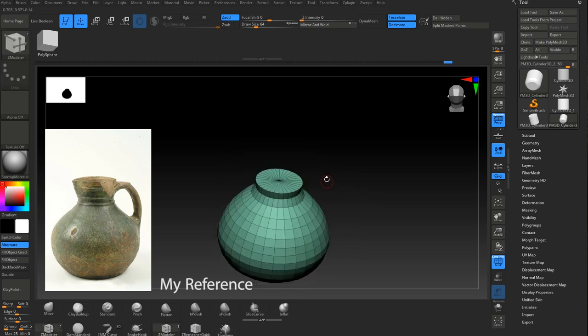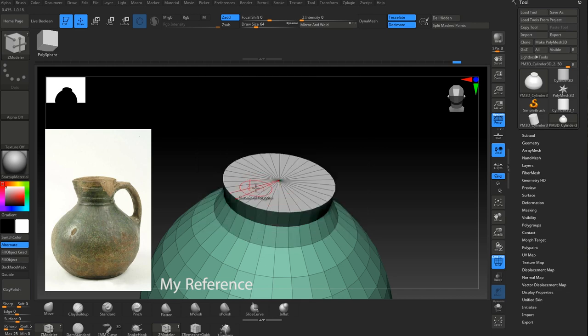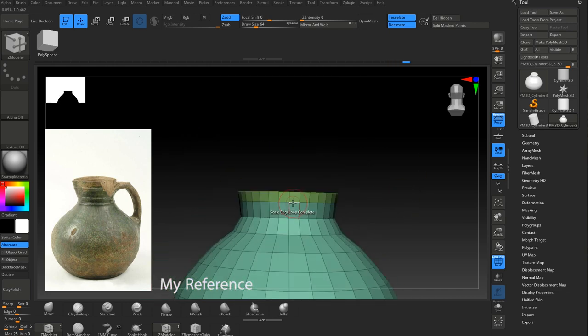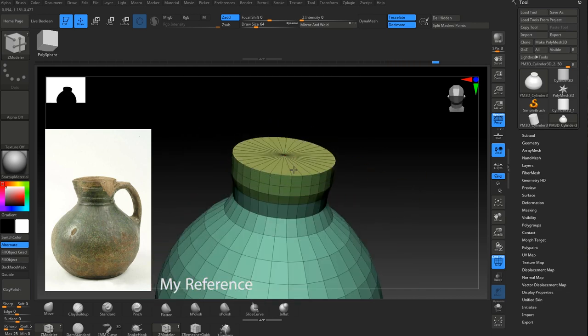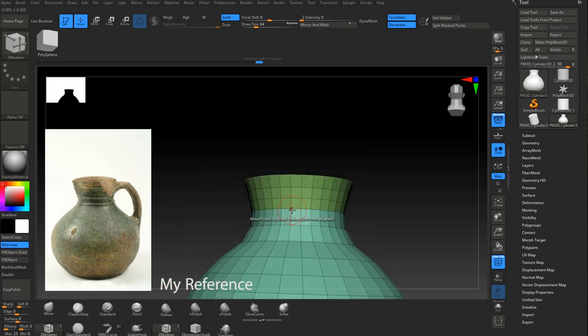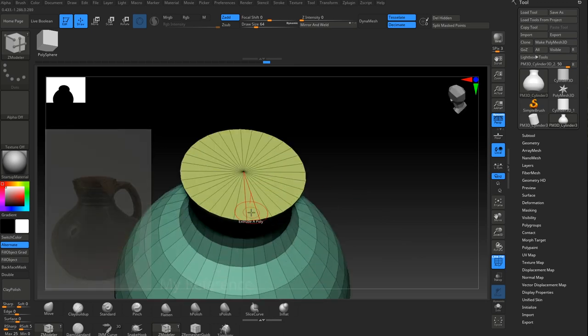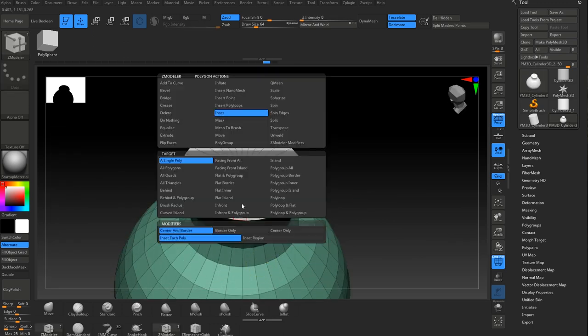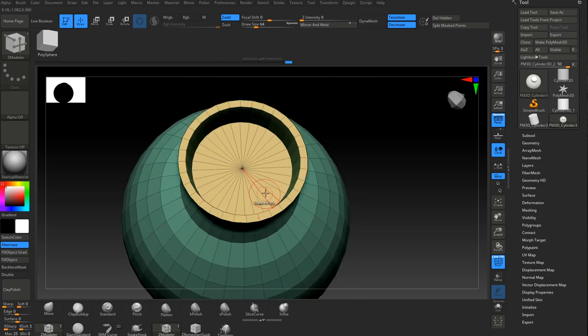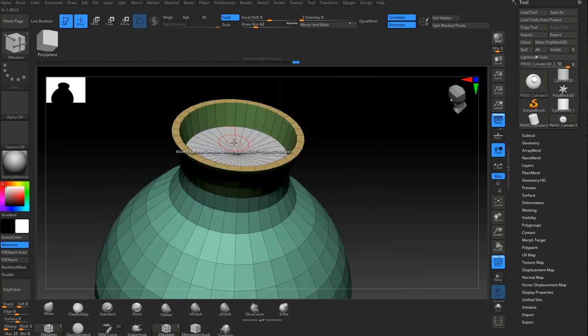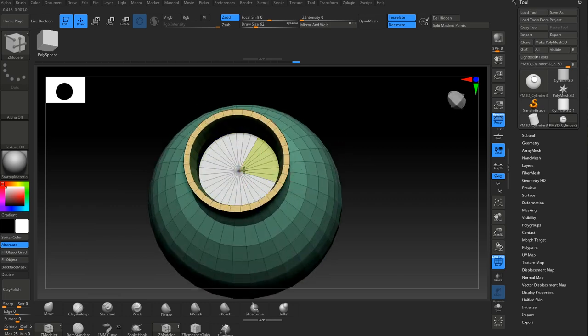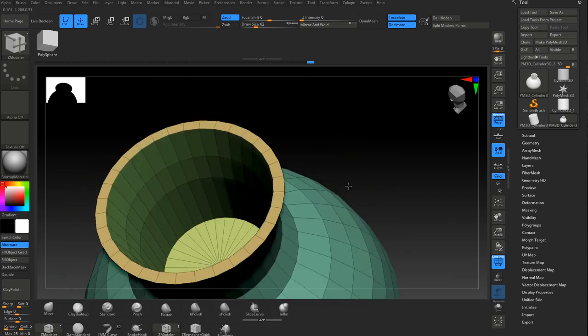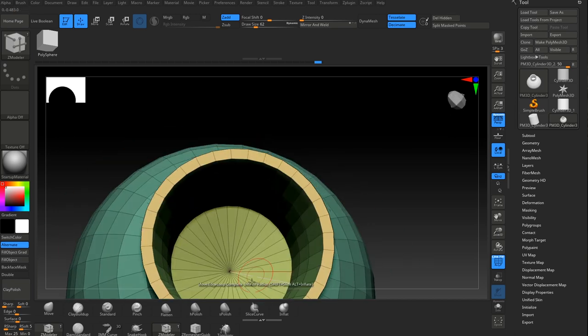You can see here I'm just using Z modeler to build the basic shape to start with, getting the shape, not too fussed about the proportions initially. It's quite easy to manipulate once you dynamesh. You can change the shape quite easily, but this is a really good starting point. I do this quite often with my objects.